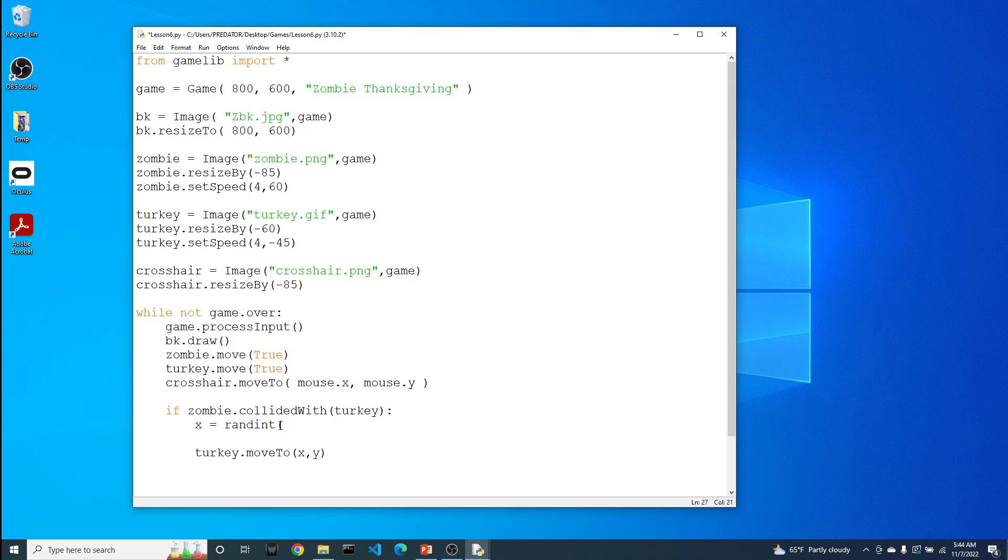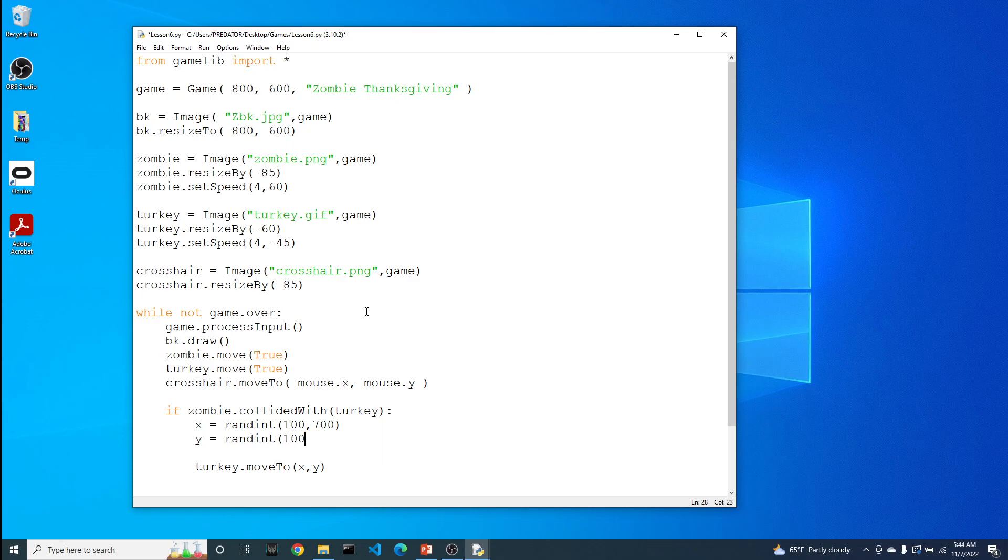In order to use randint, you have to provide a lower bound and an upper bound. Now you might say, why did you choose 100 and 700? That's because our game has a width of 800. So by choosing 100, it's not going to be all the way on the left side. And by choosing 700, it's not going to be all the way on the right side. Let's do the same thing for our y. Using 100 and 500 guarantees that we stay within the 600 height of our video game.